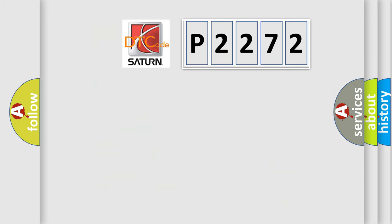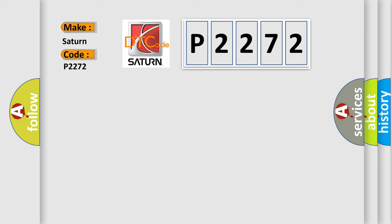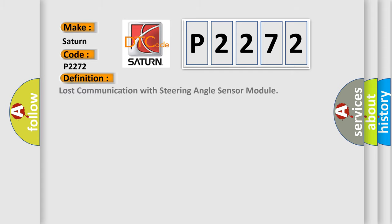So, what does the diagnostic trouble code P2272 interpret specifically for Saturn car manufacturers? The basic definition is lost communication with steering angle sensor module.